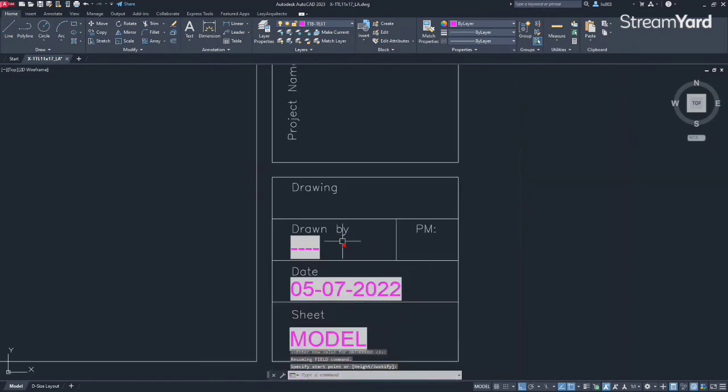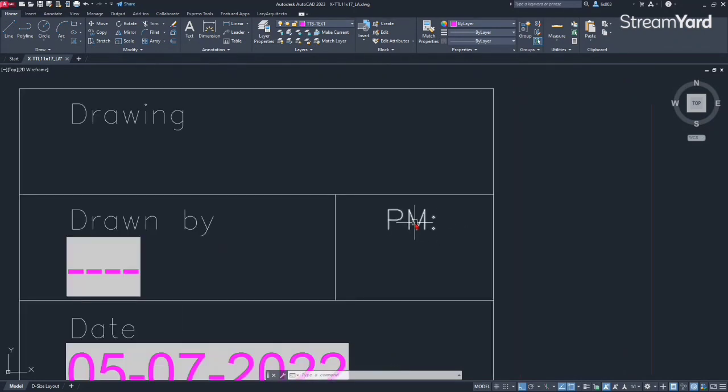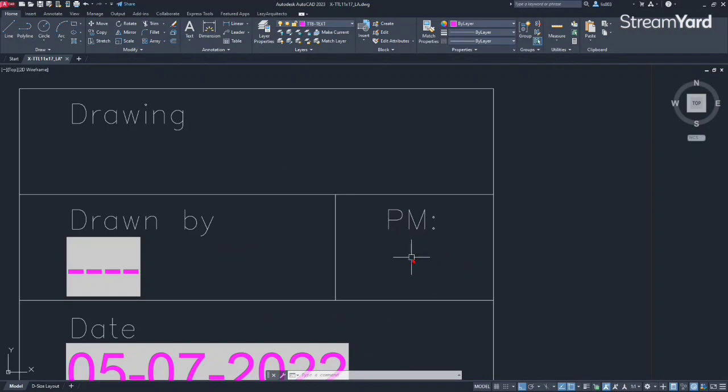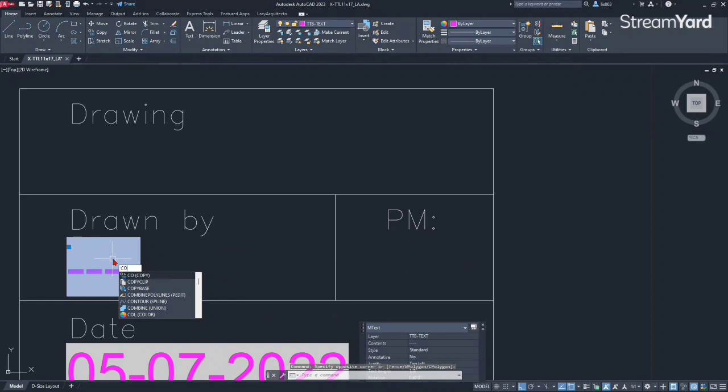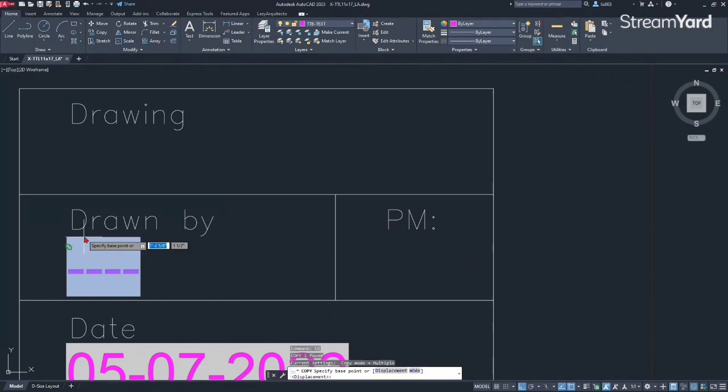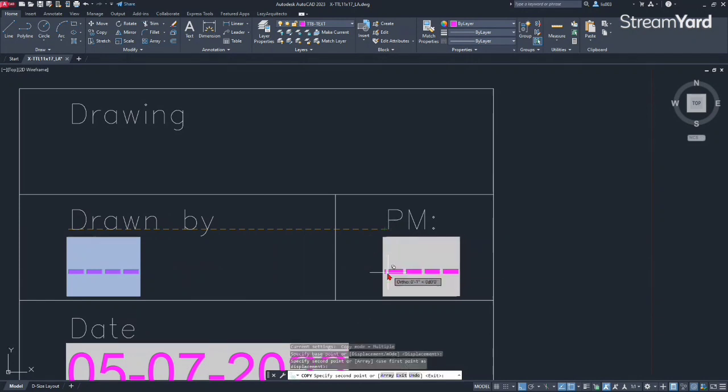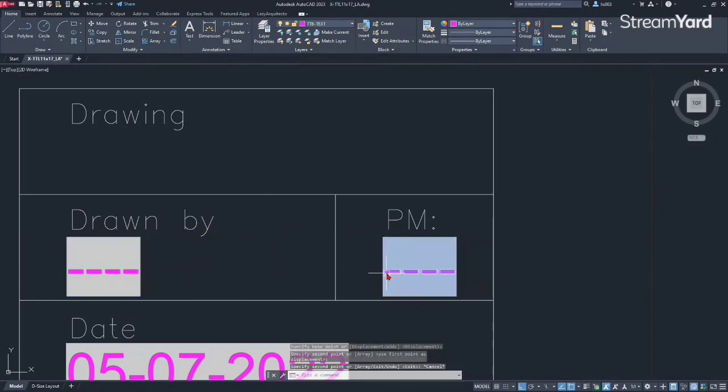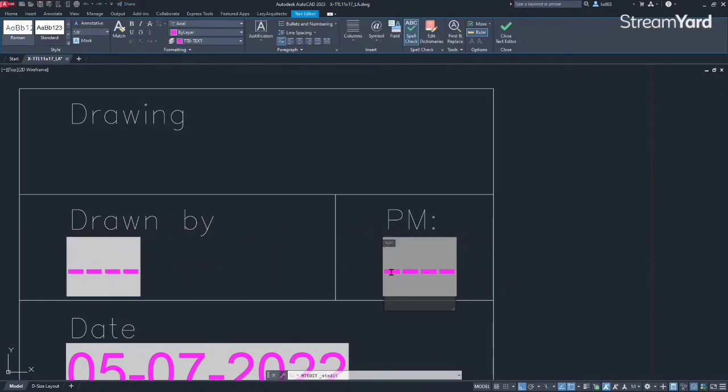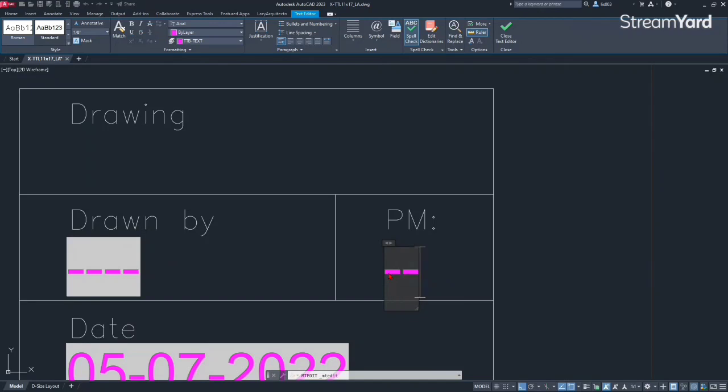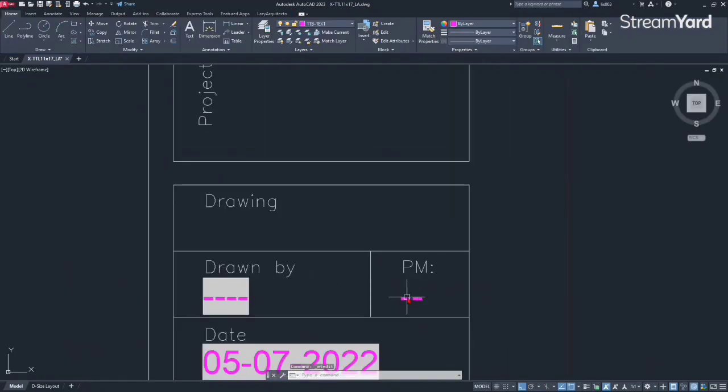So let's keep moving. The PM, which means project manager name, I'm going to simply copy one of these fields using a regular copy command. And I'm going to put it over here, and then I'm going to click, select everything and simply add two dash, and people will have to input the project manager information.